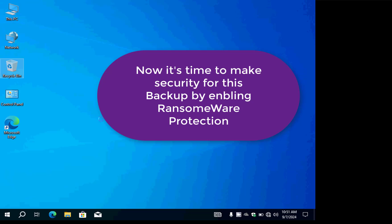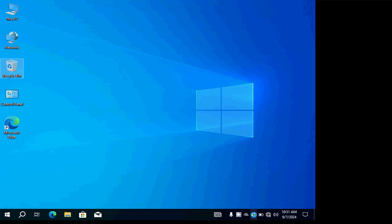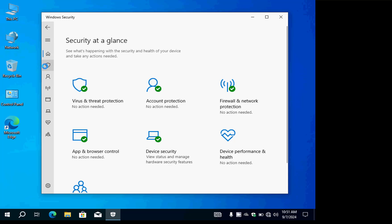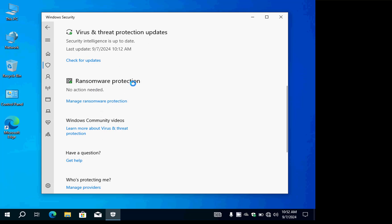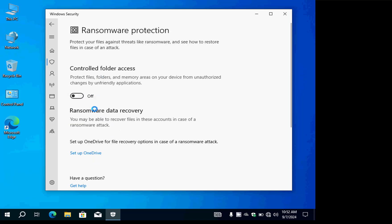Now let's add one more useful thing to protect the new location. Open Windows Defender. Inside Windows Defender, go to Virus & threat protection — Shield — and scroll down to find Ransomware Protection. The default status is off. Click Manage to enable it. I don't know why Microsoft doesn't activate this by default during updates, but it should be activated because ransomware viruses are very common nowadays.